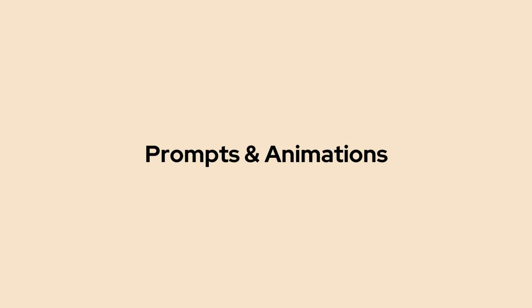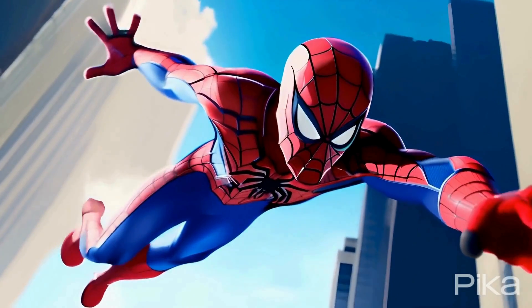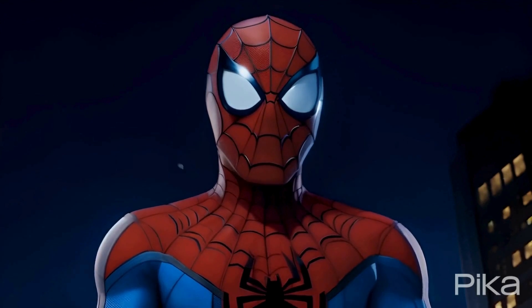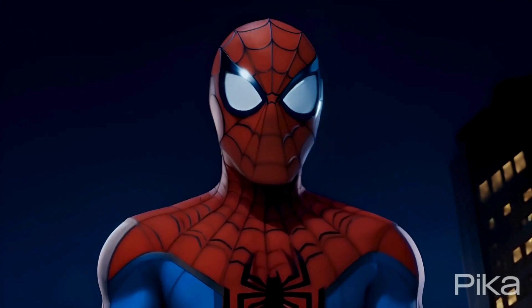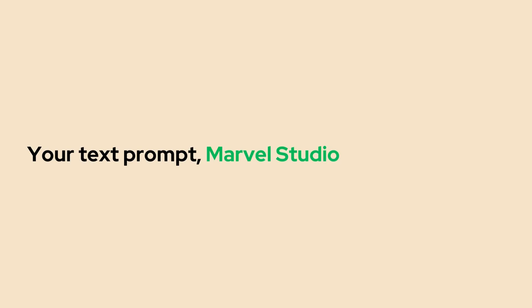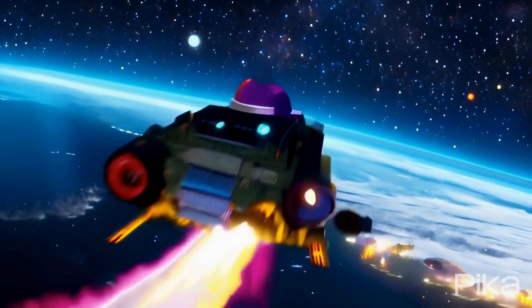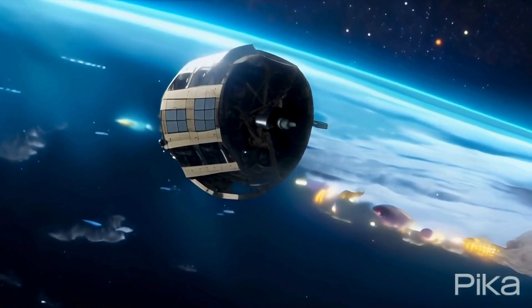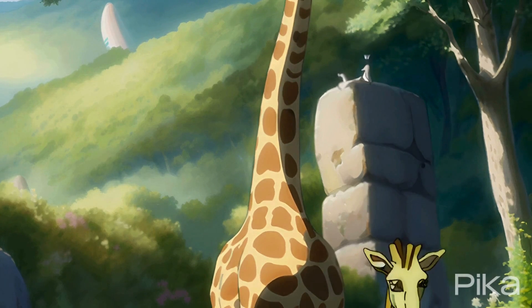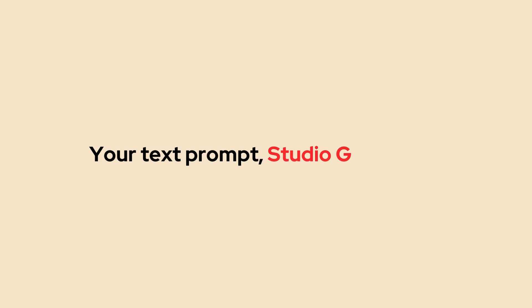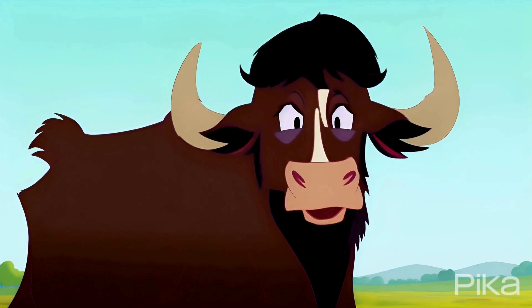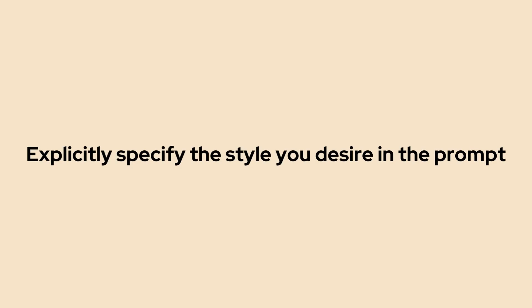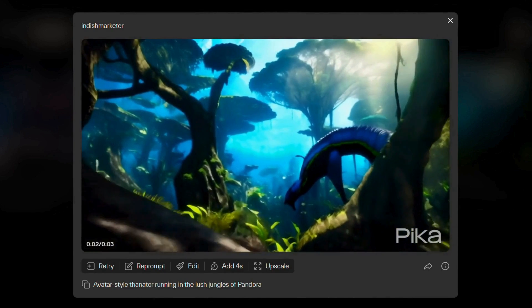Now let's explore the types of prompts that work effectively on Pika Labs and the animation styles it excels in generating. One notable observation is that Pika 1.0 performs exceptionally well in creating animation with Marvel Studio style. While it may not reach the quality level of Marvel animation, I have noticed that it still produces impressive results. To generate videos in the style of Marvel Studios, you can easily enhance your prompt by adding the phrase 'Marvel Studios animation style' at the end. The next is the Pixar style which works exceptionally well in Pika 1.0.